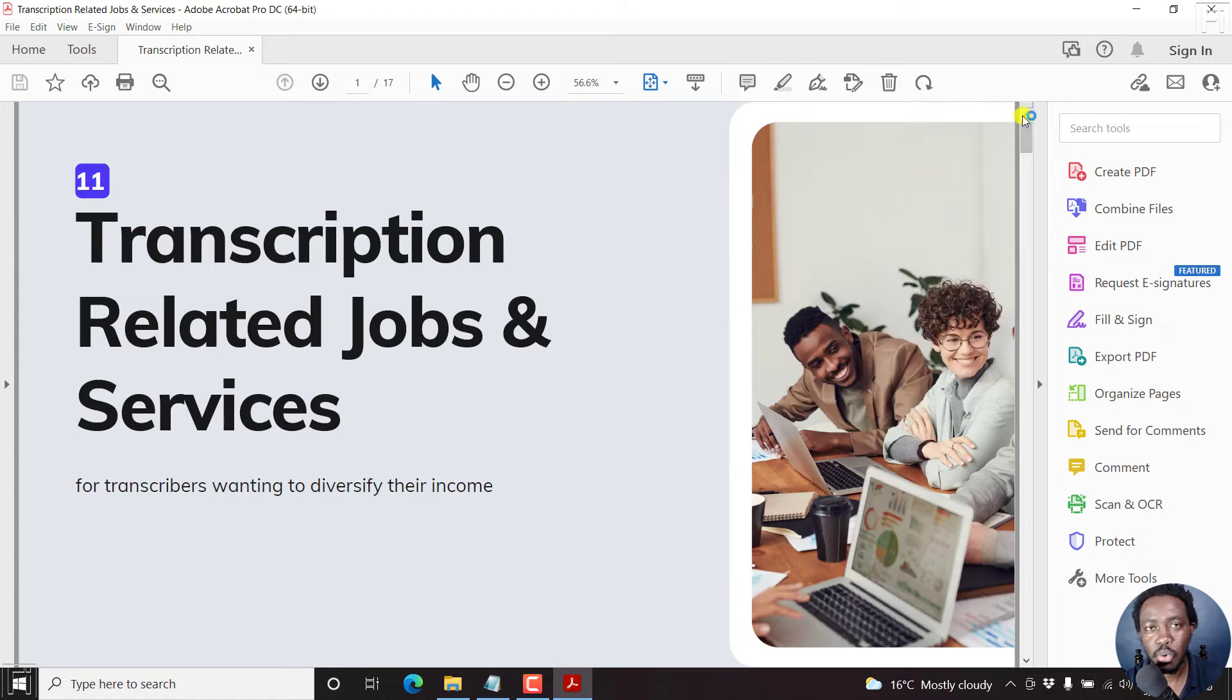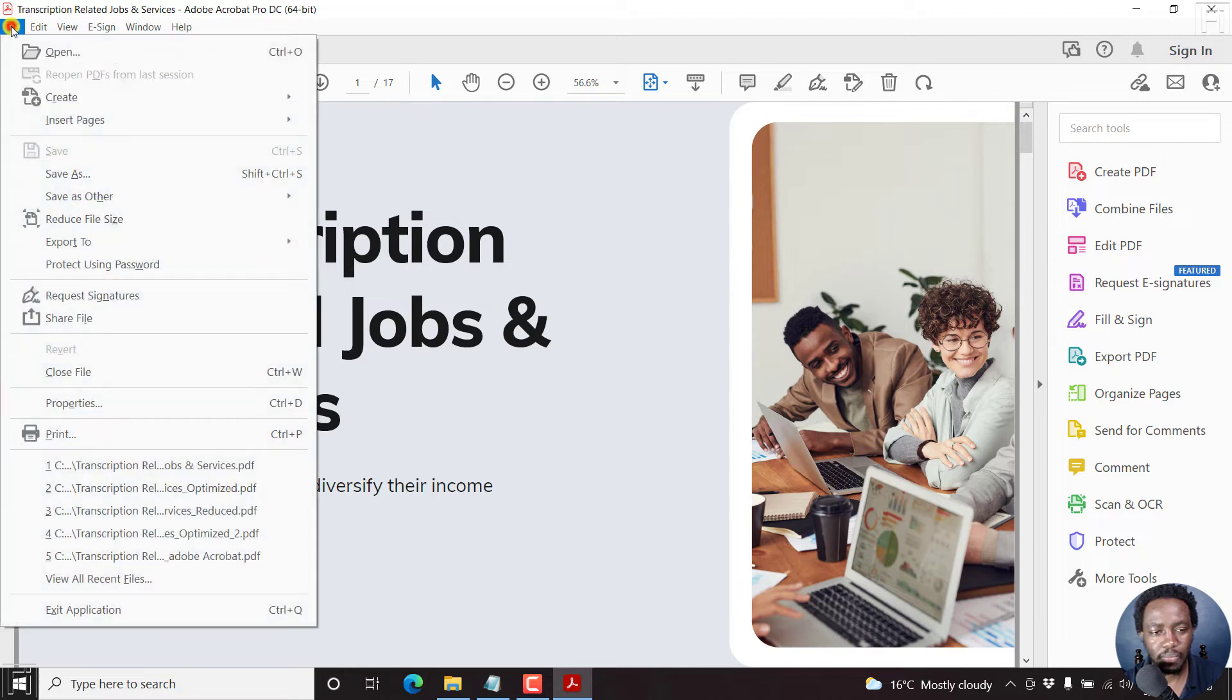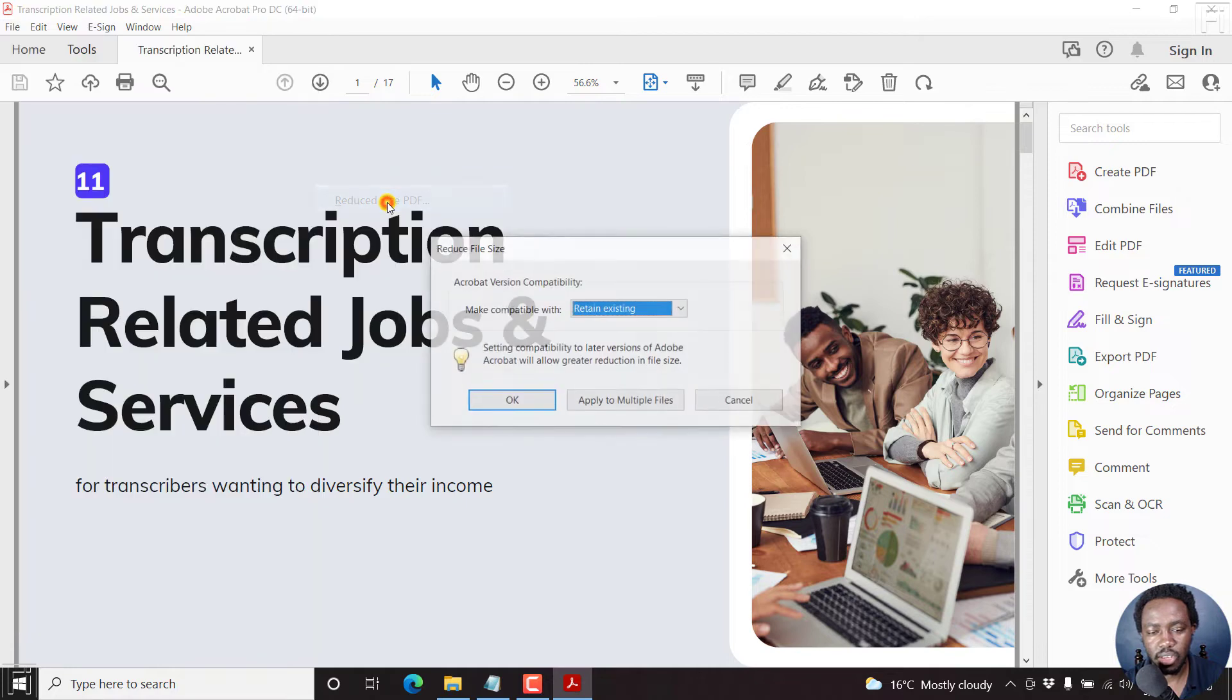So to quickly reduce the size of this particular PDF, all we need to do is go to File, Save as Other, Reduce Size PDF, click on that.